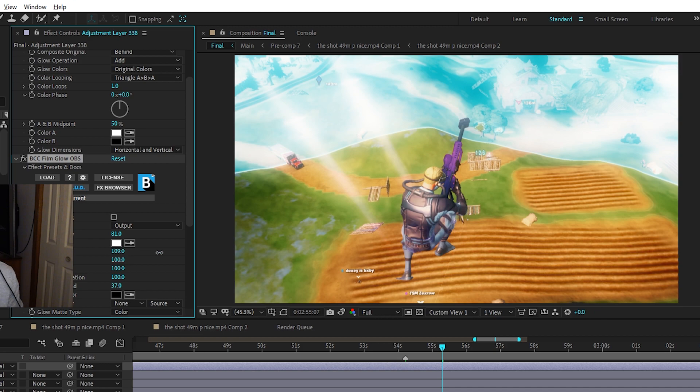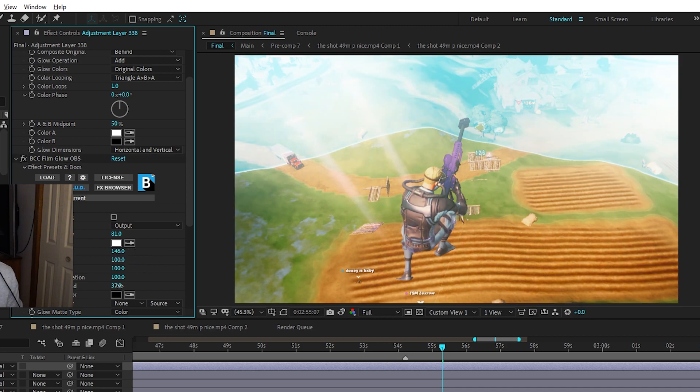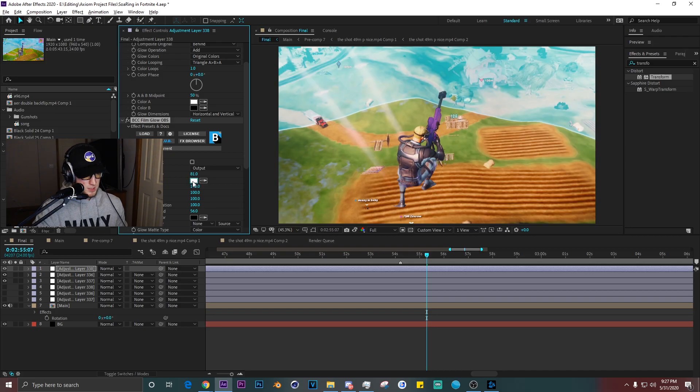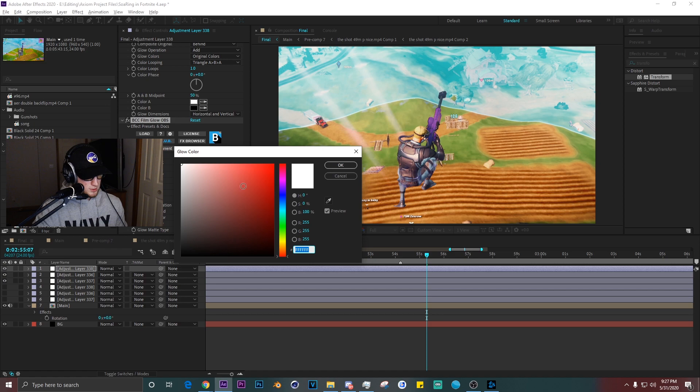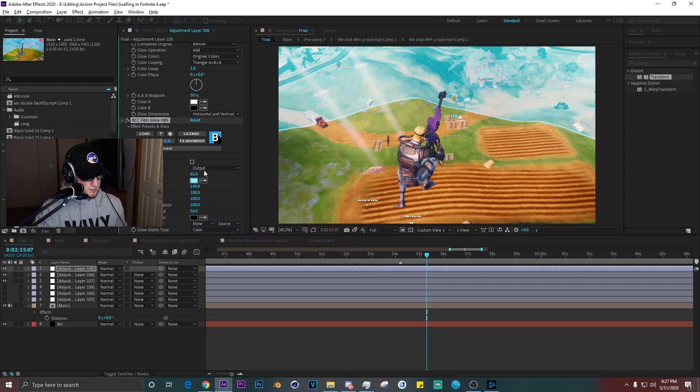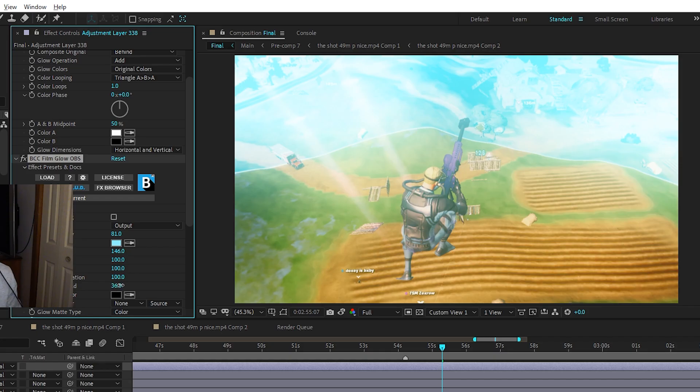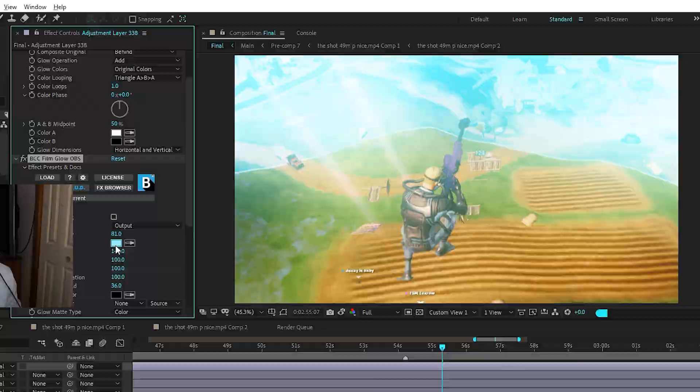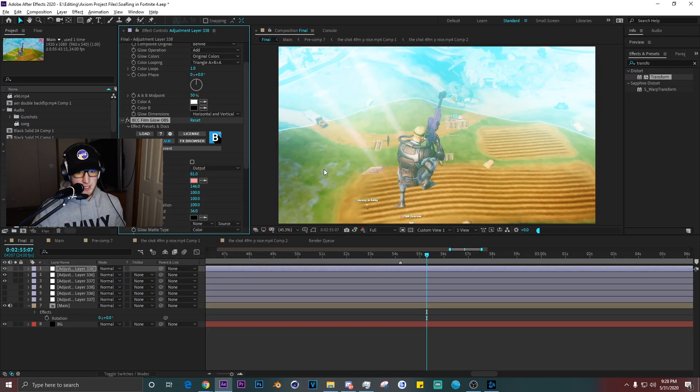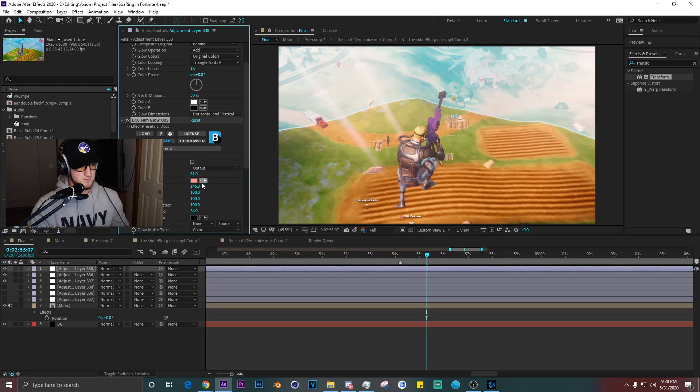To make bluish glow, I usually just do BCC Film Glow. Put that up, and then just mess around with the threshold, making it more bluish. There's a tad bit blue. You can mess around with this, make it red, make it any color you want.